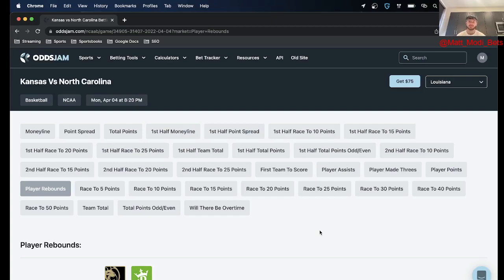So no NBA games tonight I'm guessing because of the title game, so no NBA player props but do have some good college ones that I'm excited about.